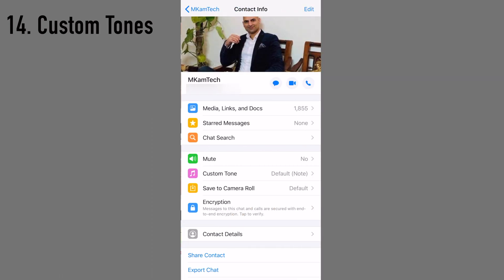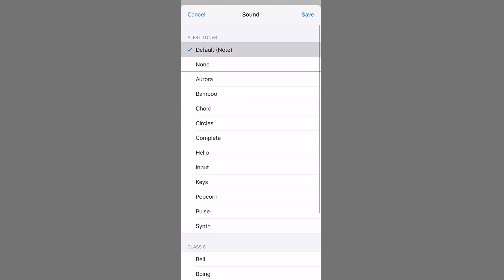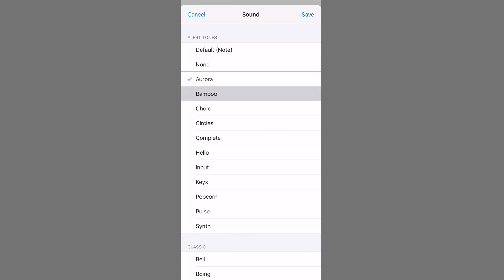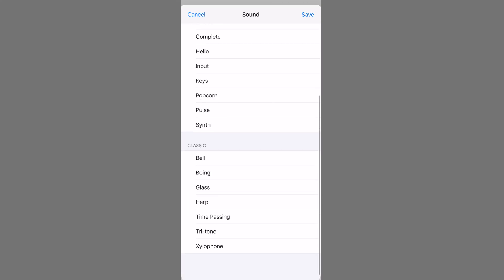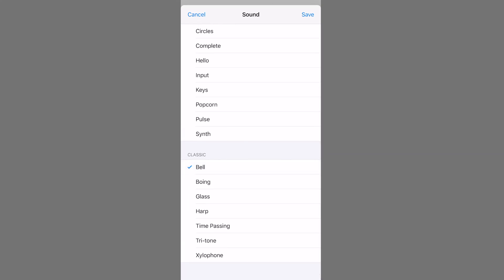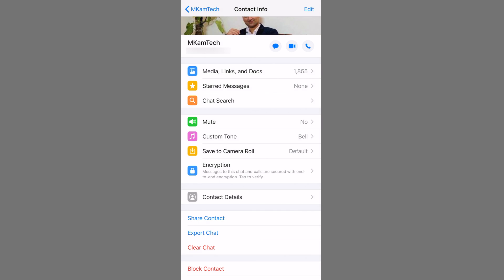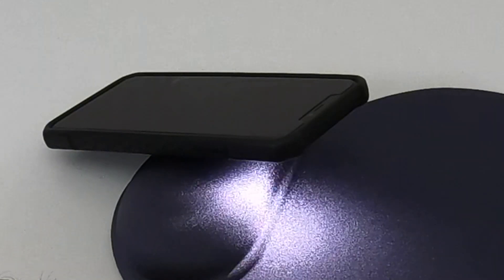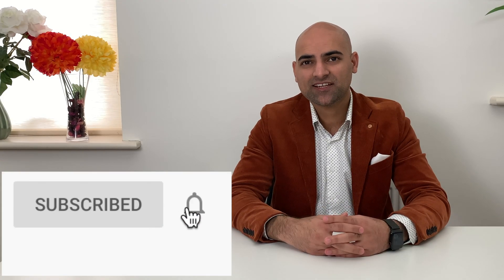Every new chat message has a default notification tone. But if your phone is not right in front of you, wouldn't it be great to know who is sending you messages just by the sound? You can assign a custom tone to individual contacts so you know who's messaging you by the sound alone. After setting a custom tone for MCam Tech, for example, you'd hear a bell sound whenever they send a message.